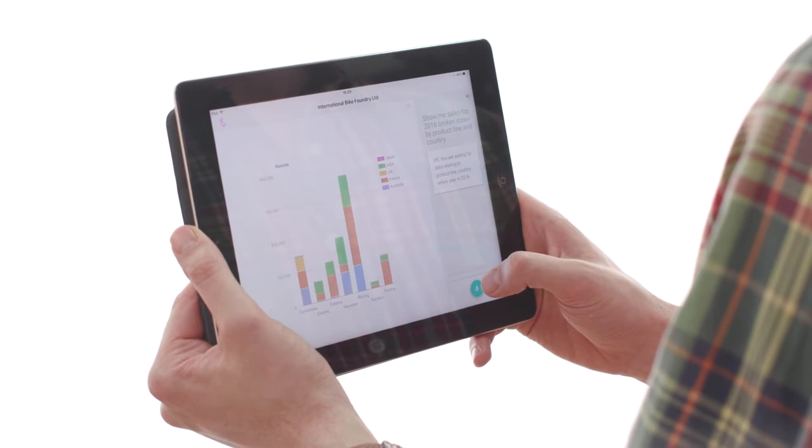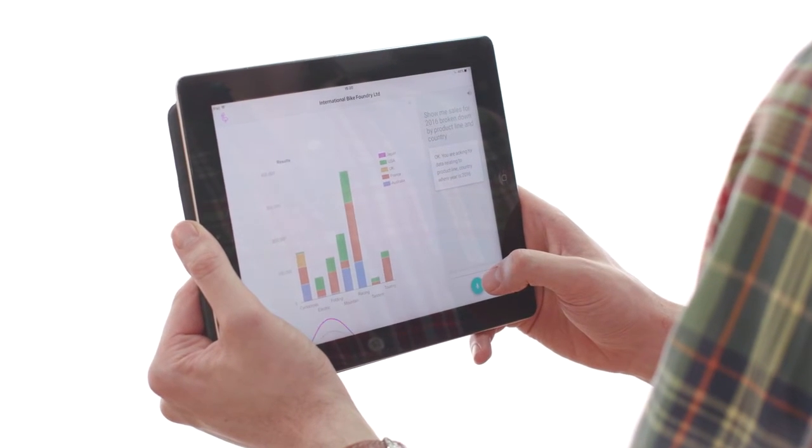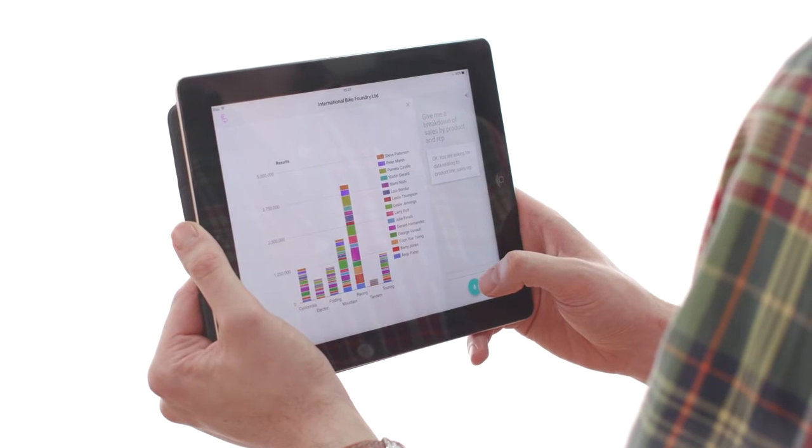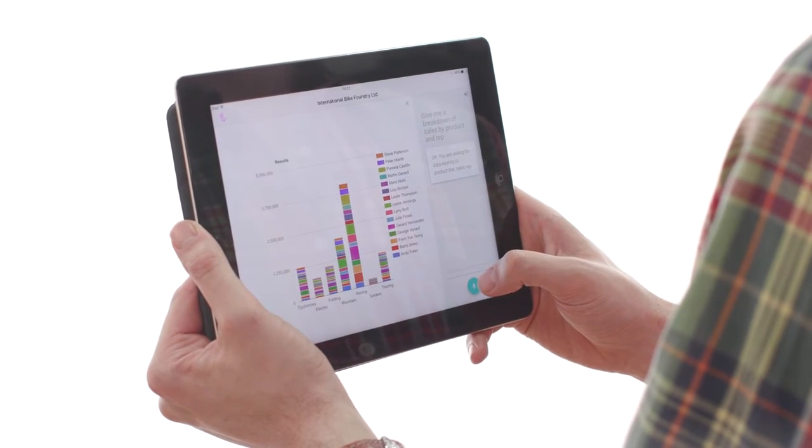Give me a breakdown of sales by product and rep. Okay, you are asking for data relating to product line, sales rep.